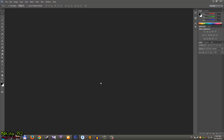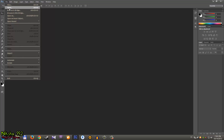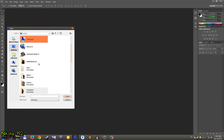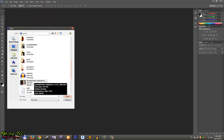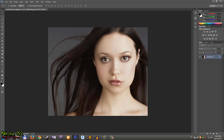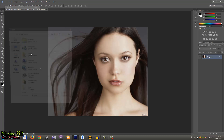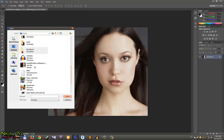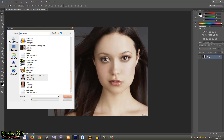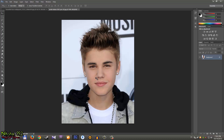You can also do it in CS5. All you have to do is open Photoshop, go to File > Open, and open your first picture. I chose this beautiful woman. Then go to File again, click Open, and open another picture — the second character will be Justin Bieber.